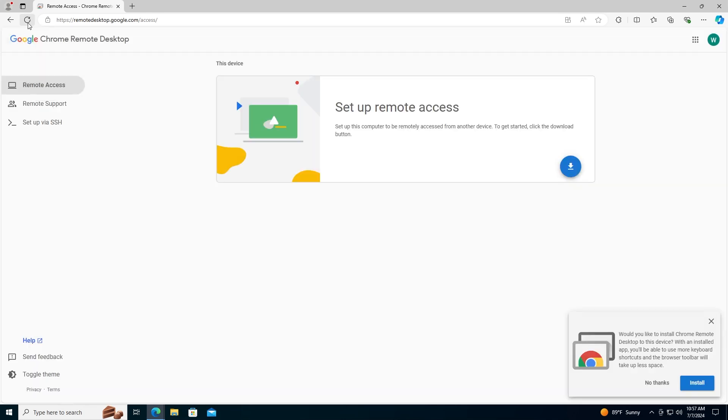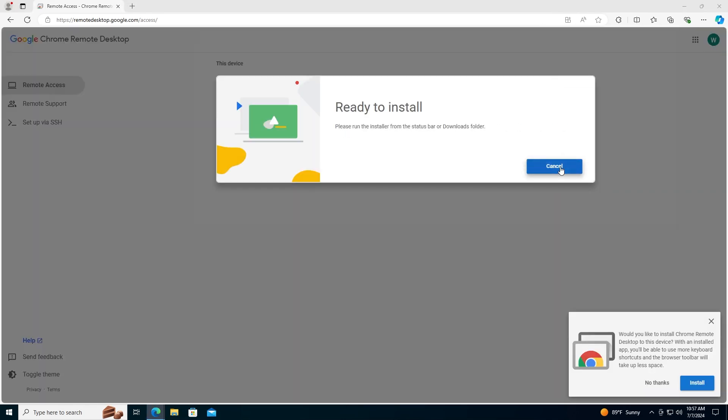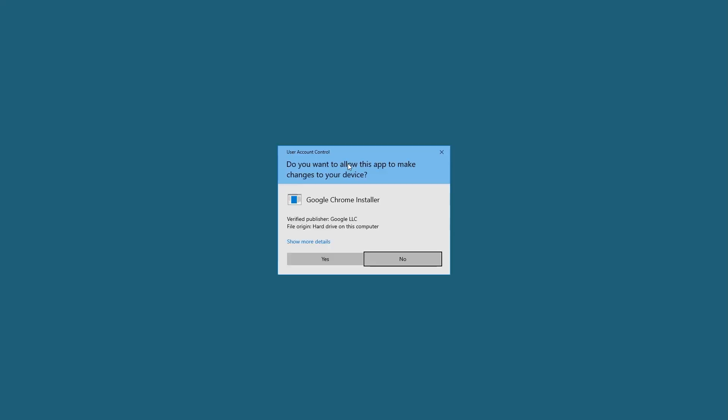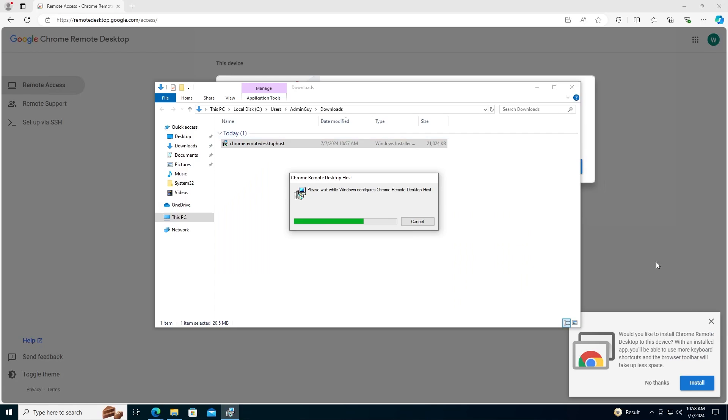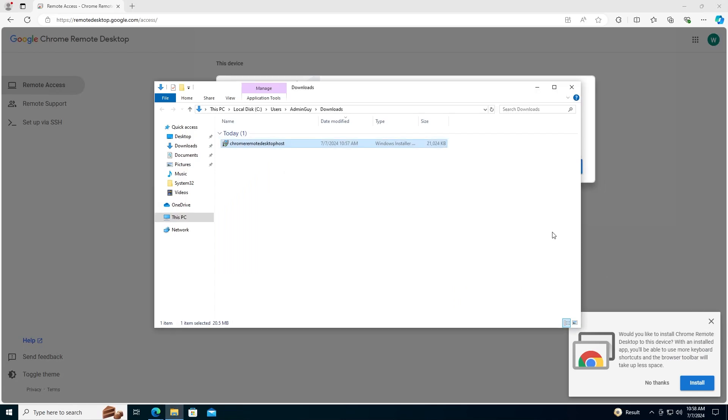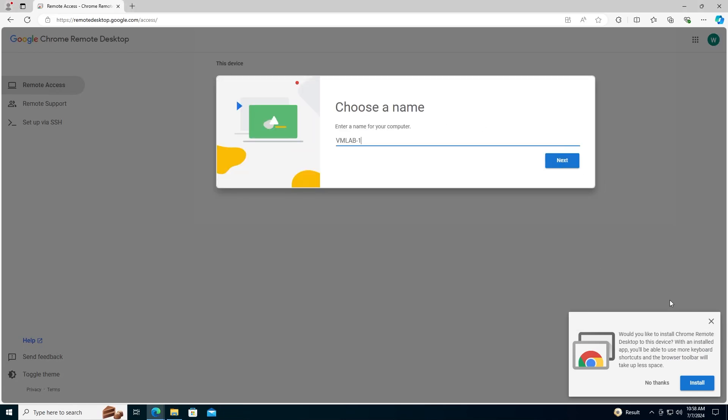We'll click the button to install that extension. After doing so, we should have an option to install Chrome Remote Desktop to our actual device. If you do not see this option, just refresh the page and it should be there. Here's our device. We'll go ahead and name our device.